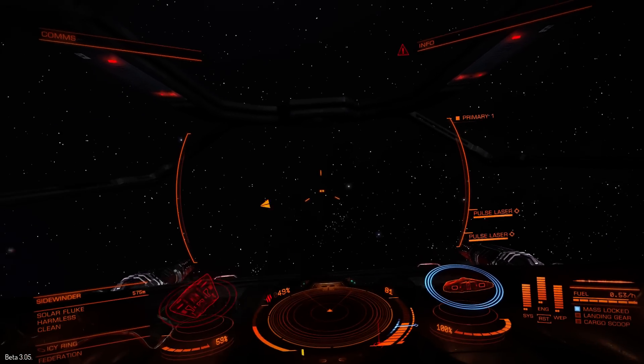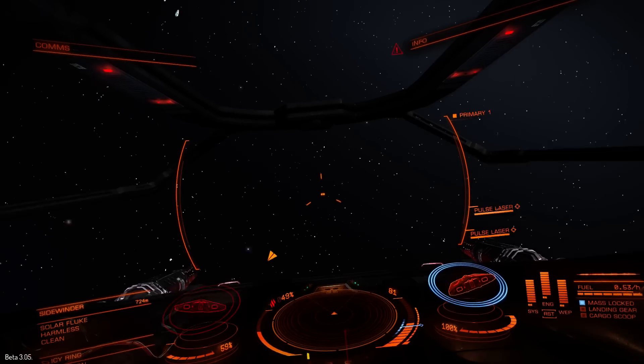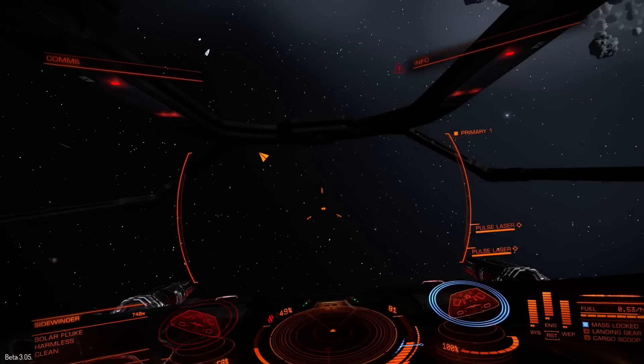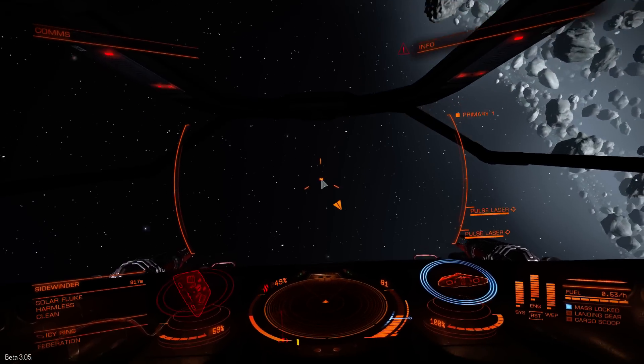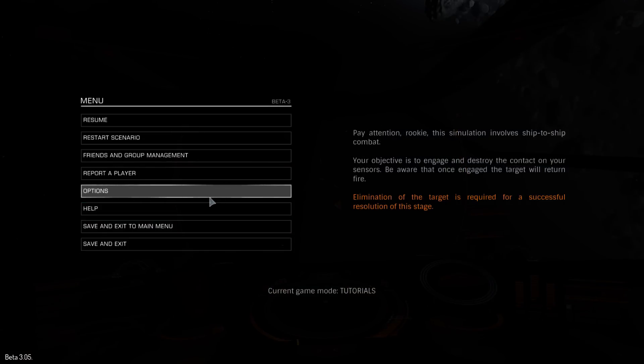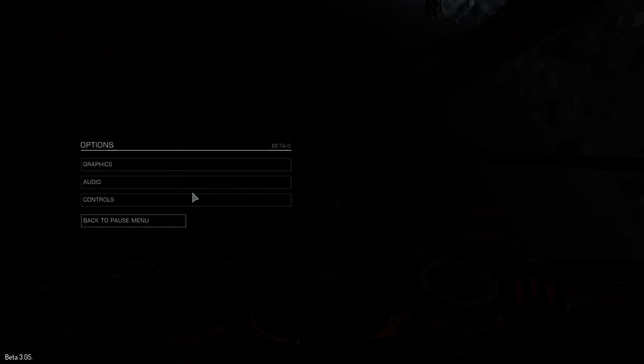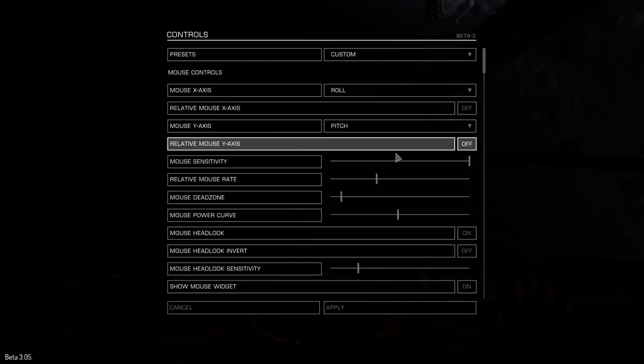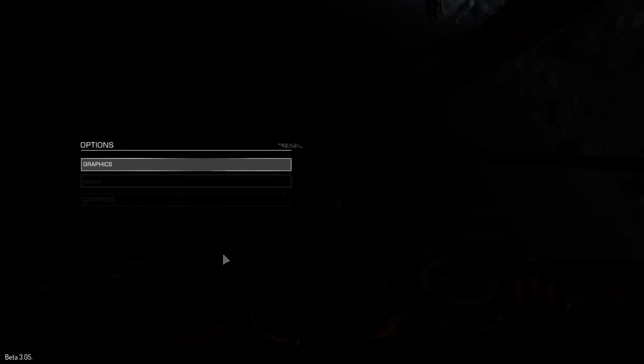I can't even get close to the center of the screen because the sensitivity is off the charts. Put it to half.